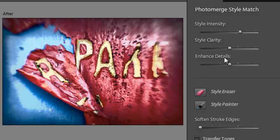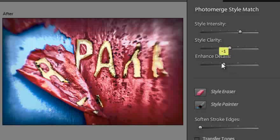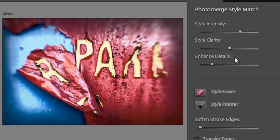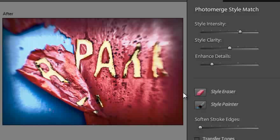The Intensity is the basic power or strength of the Styling being applied to your image, and the Clarity and Detail sliders enable you to fine tune the results. If I drag down the Enhanced Details slider here, you'll see that it softens up the application of the Style.